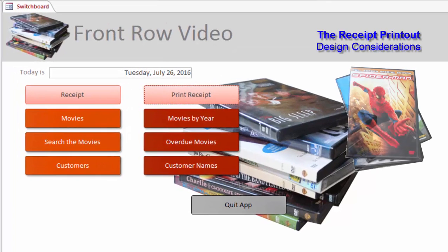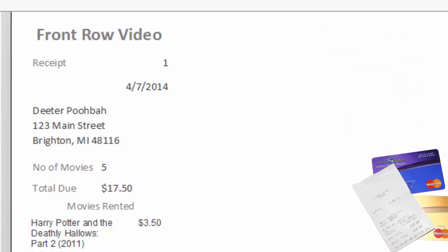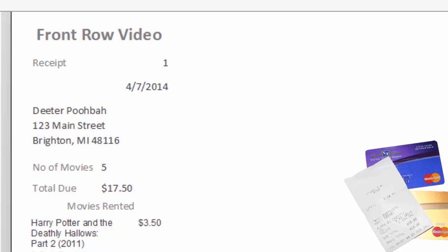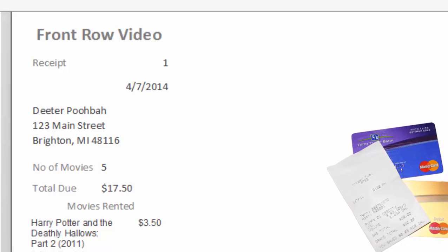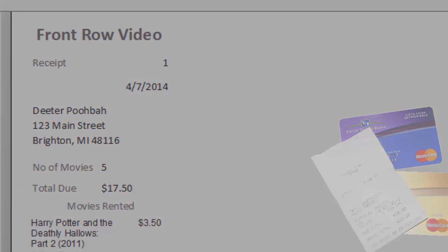When a happy customer leaves our store, he'll have a handful of videos and a receipt that shows which movies he rented. Our video store uses a small point-of-sale printer, a POS. The paper that comes out is usually about 2 inches wide. You've seen them at grocery stores and gas stations. So our formatting has to reflect that.